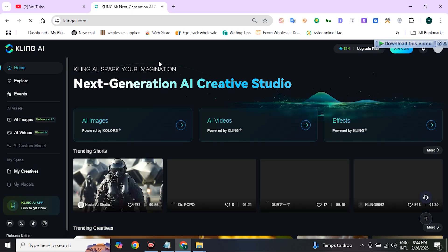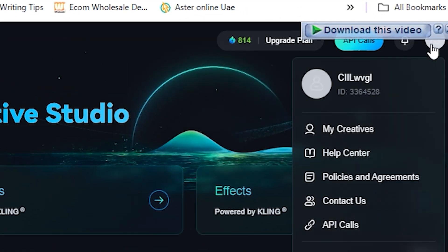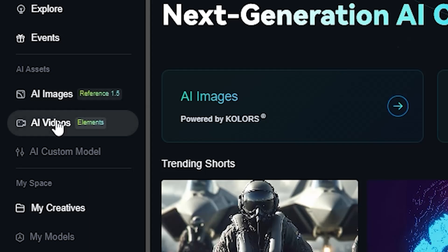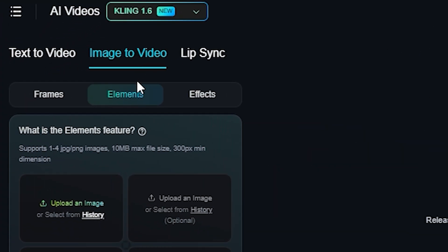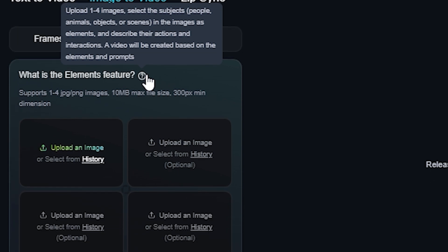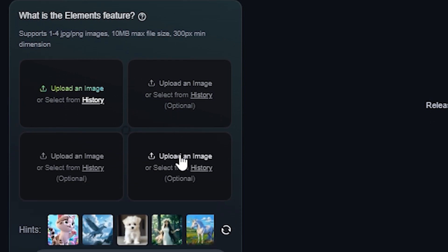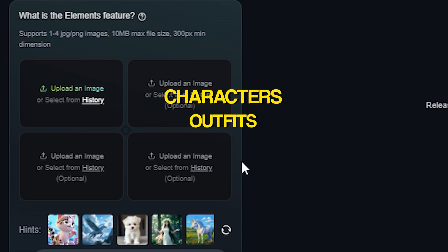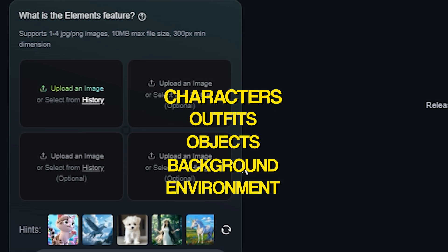Go to clingai.com — this is the ClingAI dashboard. Sign up your account from here. After doing this, navigate to the AI Video section, click on Image to Video, and you will see Elements labeled here. Make sure to click on Elements, not on Frames and Effects. Basically, Elements is a new feature released by ClingAI in which you combine four images together. You can see four slots to upload images.